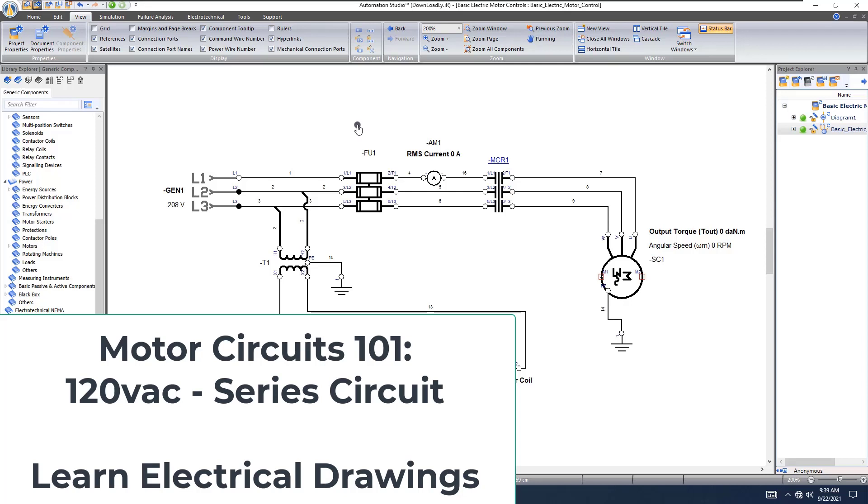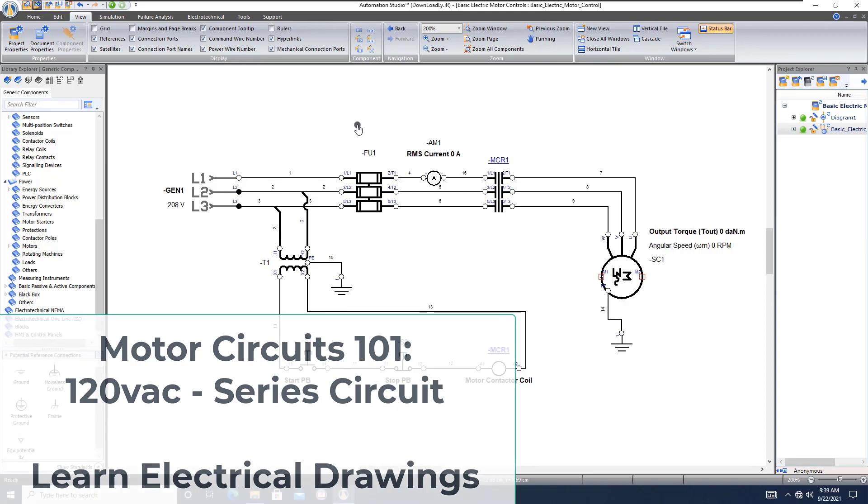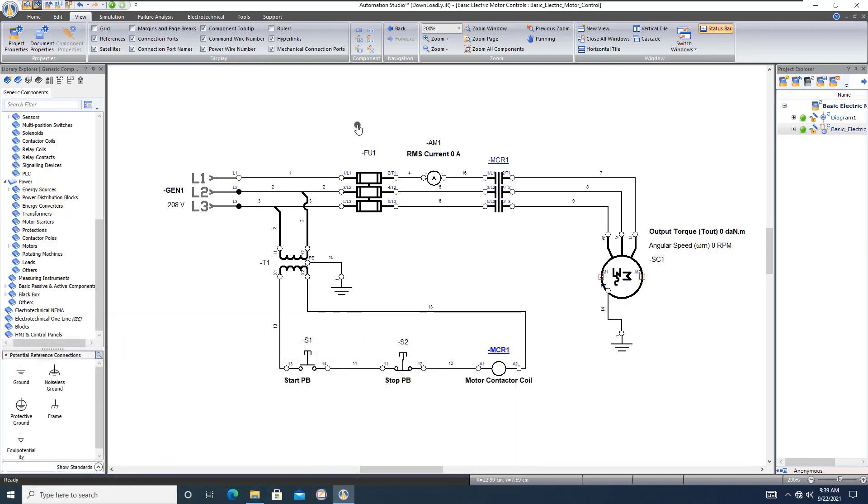All right, so in this video we're going to talk about how a simple motor starter controls work. Now we're going to go through this a little bit different than normally what we do - you know, we program with PLCs, Allen Bradley, Rockwell, and that nature.